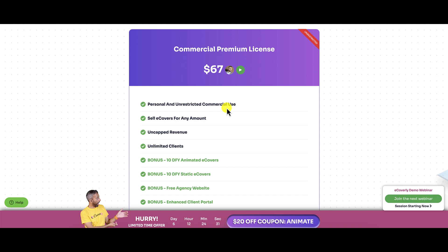If you use this $20 off coupon code, you can get it for $47. You'll get personal and unrestricted commercial use. I'm not sure if they're going to extend that to the people that purchased it on the first day. This is something that if I decide I want to reach out to support and find out what they are going to give me, then I will do that. But for the sake of this review, I just want to show you, for those of you who purchased on the first day, what you got.